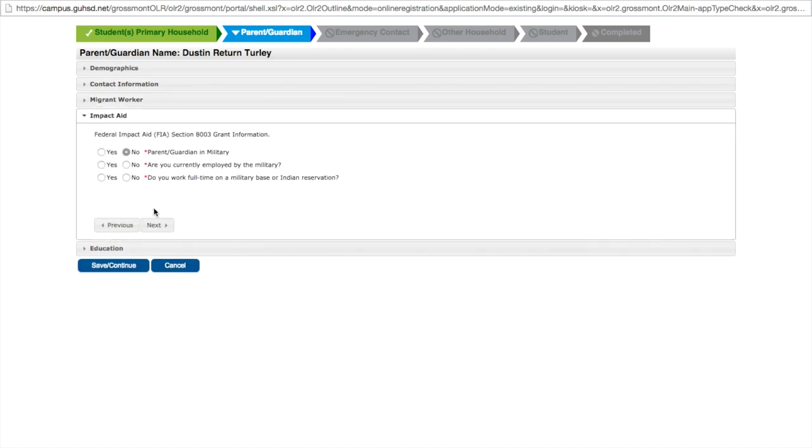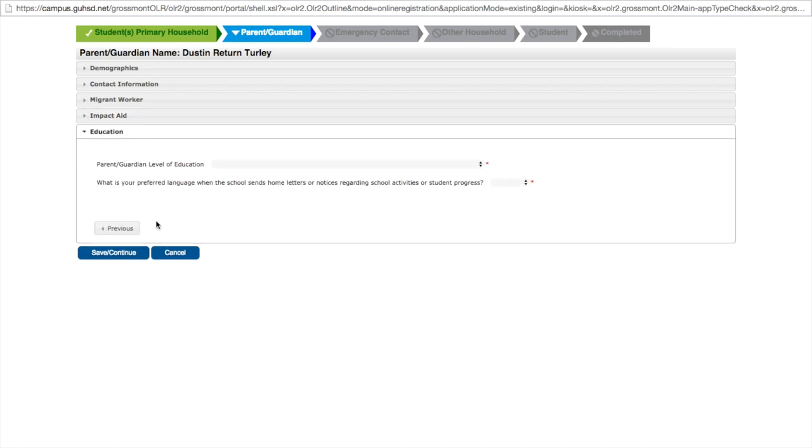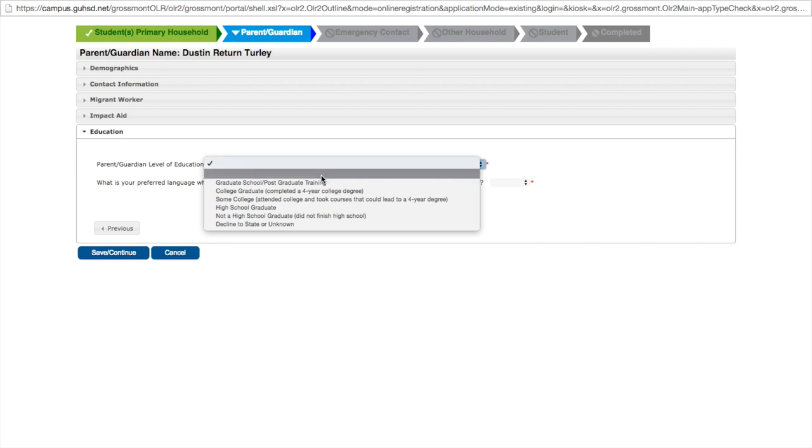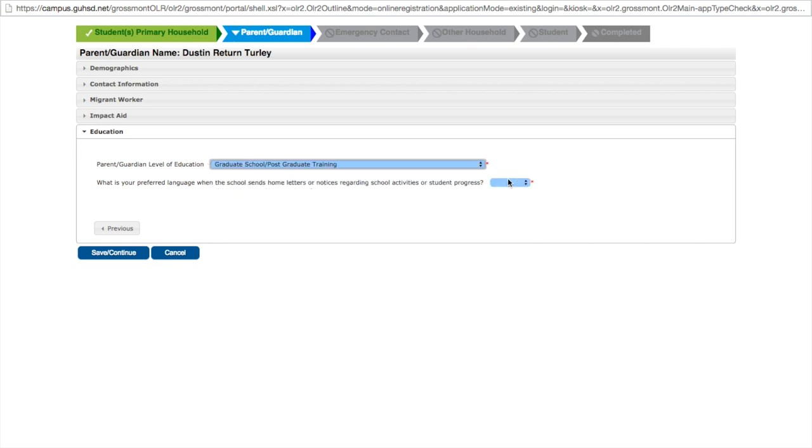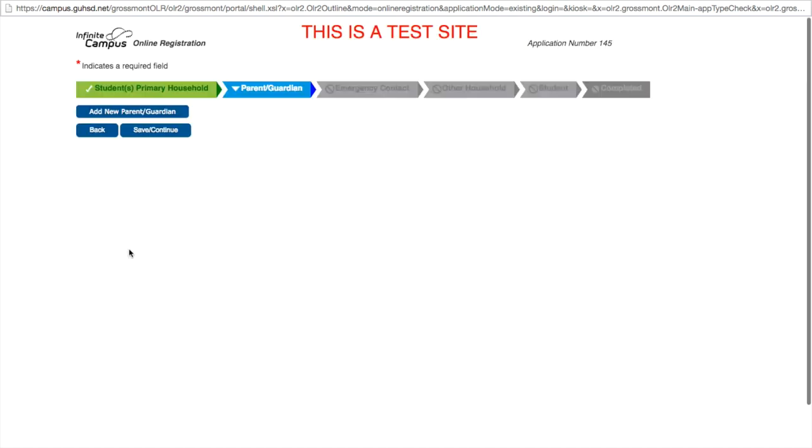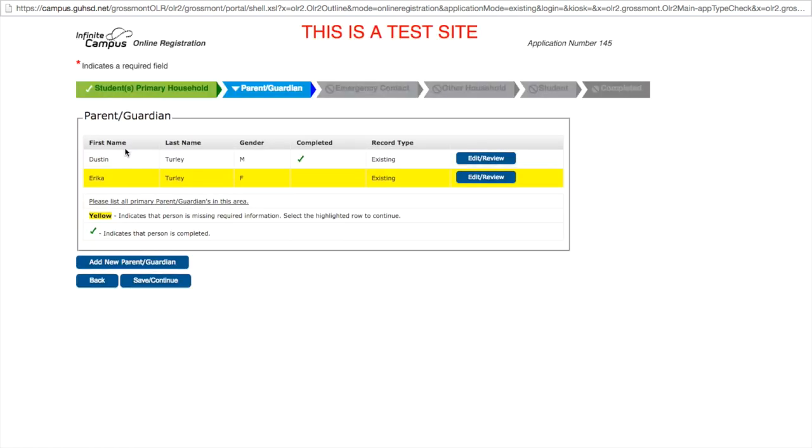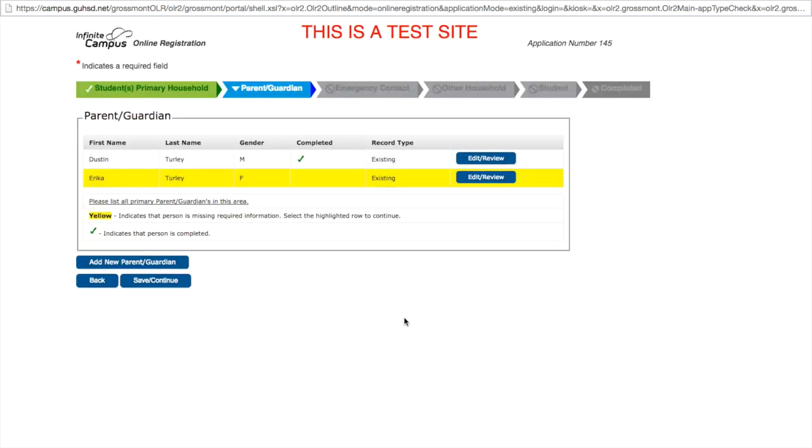Is the guardian a migrant worker? Currently employed with the military? Education level, these are the things that were left out. And now we save and continue. Now we see that this guardian is complete, no longer highlighted in yellow.